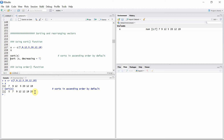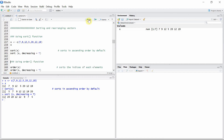To reverse the order of the elements, we can give an option decreasing equals to true for the sort command, and the elements will be ordered in decreasing fashion.